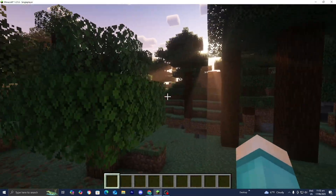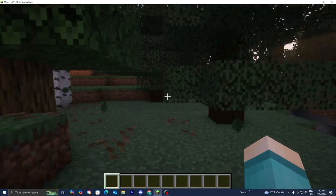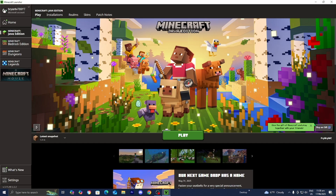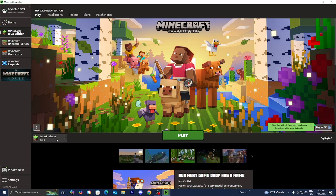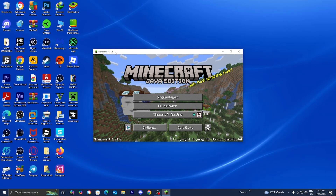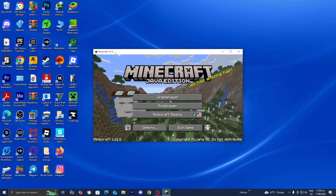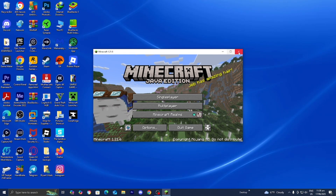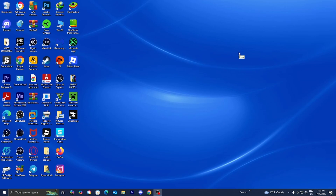In this video I'm going to show you how to download shaders for Minecraft 1.21.6. The first thing you want to do is load into the Minecraft launcher like you normally would. Make sure that Minecraft Java Edition is selected and in the version selector select the latest release, which at the time of recording is Minecraft 1.21.6, and press play. You actually need to load into Minecraft 1.21.6 before you start adding mods and shaders. After you're done with that, close out of it and we can proceed to the next step.